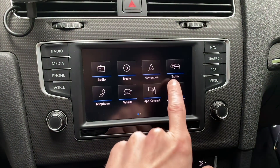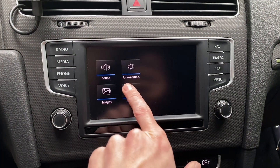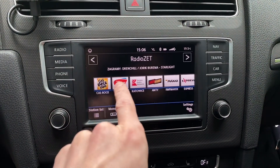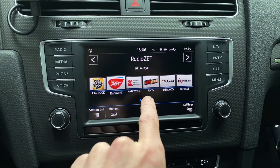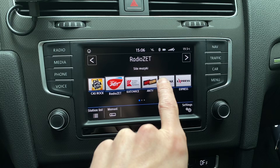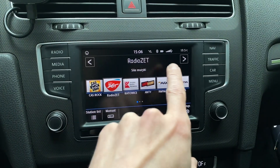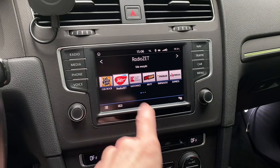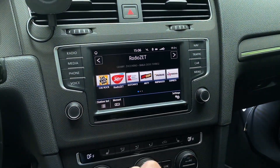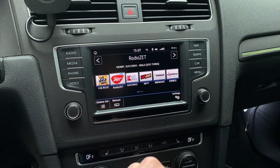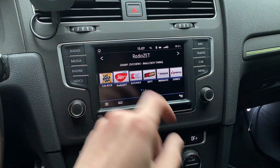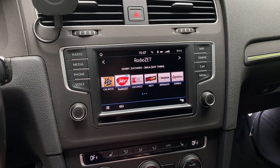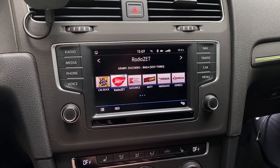The radio presets are also a little different — there were five before, but now with the skin set to eight-inch, we can fit six presets. Also, in the phone menu, you will have six favorite contacts available, not only four as previously.